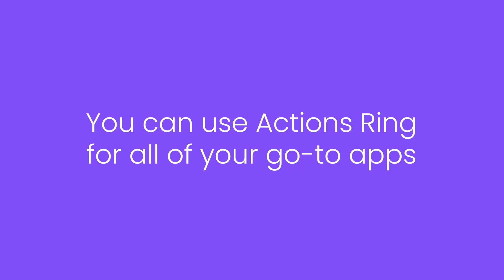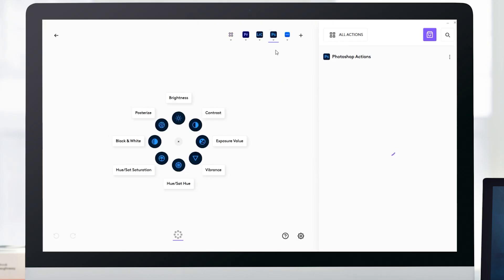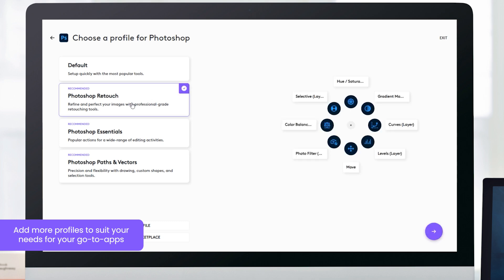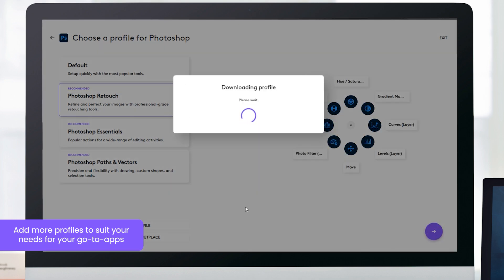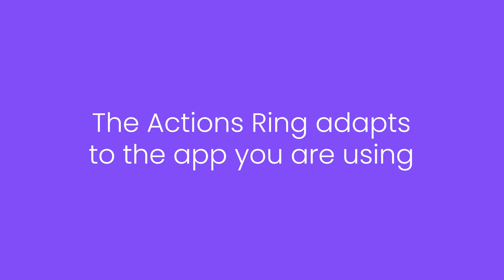Create profiles for your favorite applications like Photoshop, Premiere Pro, Figma, and more. Actions Ring adapts based on your active application.